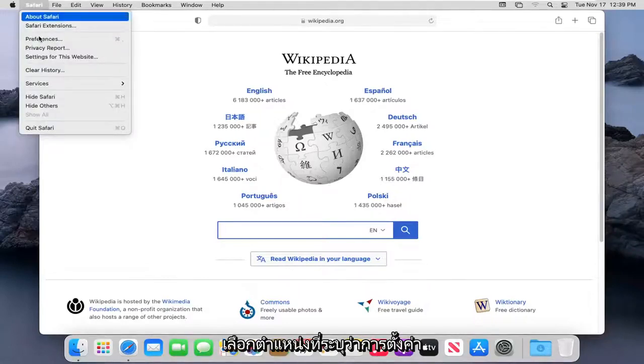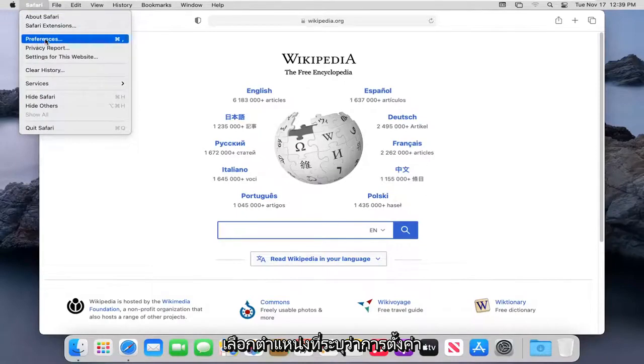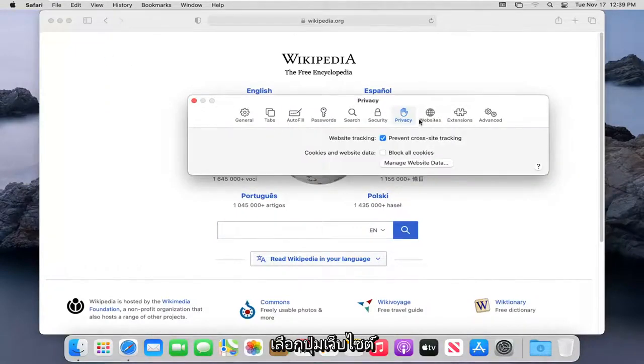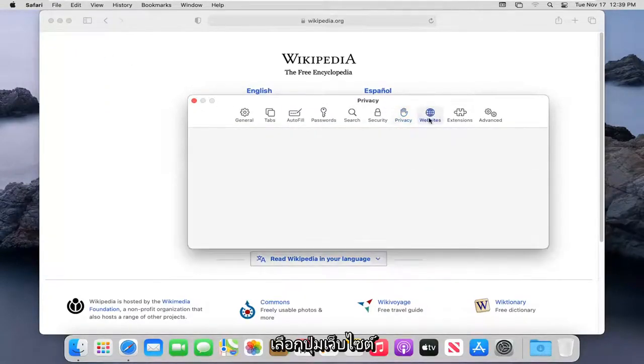Select where it says Preferences. Select the Websites button.